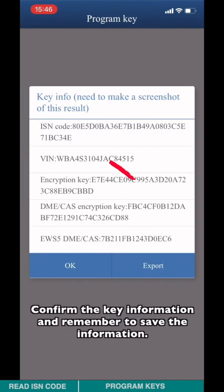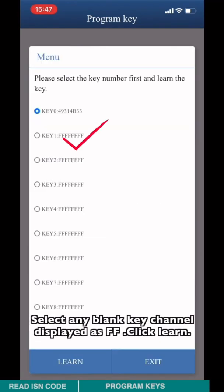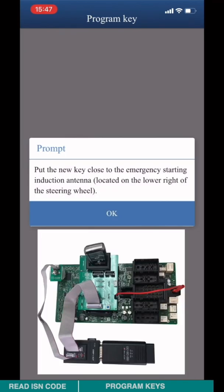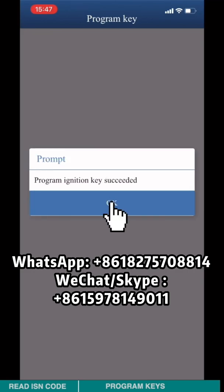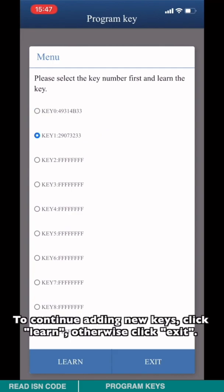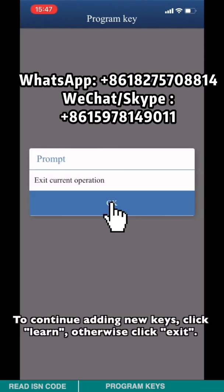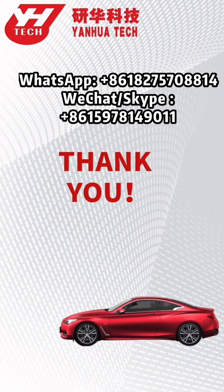Confirm the key information and remember to save the information. Select any blank key channel displayed as FF and click Learn. Place the new key in the key induction point and click OK. Confirm that the new key has been added to the key list. To continue adding a new key, repeat the learned steps; otherwise click Exit. Thank you for watching, see you in the next video.